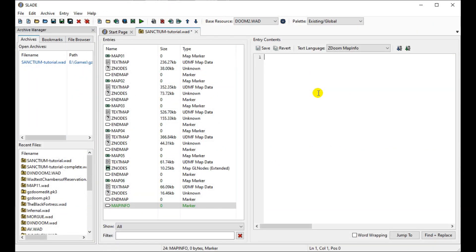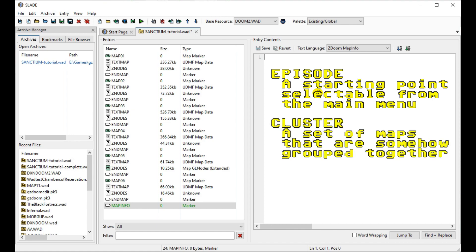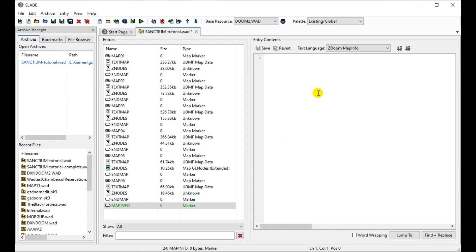There is a small quirk of terminology in MapInfo that we need to clarify first. According to the syntax we'll use here, an episode is not a collection of maps like you would expect. The term 'episode' just defines a starting point presented to the player in the new game menu, and the name for a set of maps that should be grouped together is a 'cluster'. The distinction makes more sense when you're making Hexen-style wads with more complicated relationships between maps and hubs, but knowing the difference is important for understanding what we're defining here.